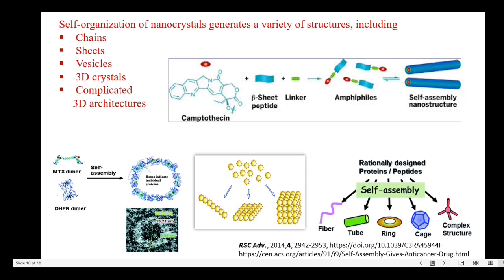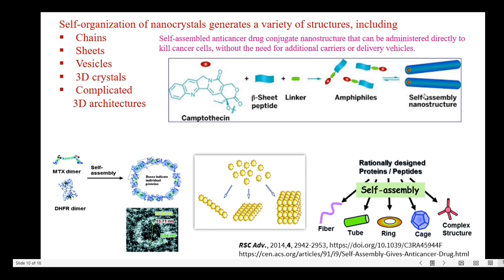So far we have learned about the self-organization of nanocrystals, which forms a variety of structures including chains, sheets, vesicles, 3D crystals and complicated 3D architectures. Here in this picture we have shown self-assembly of an anti-cancer drug which can be administered directly to kill cancer cells without the need for additional carrier or delivery vehicles.